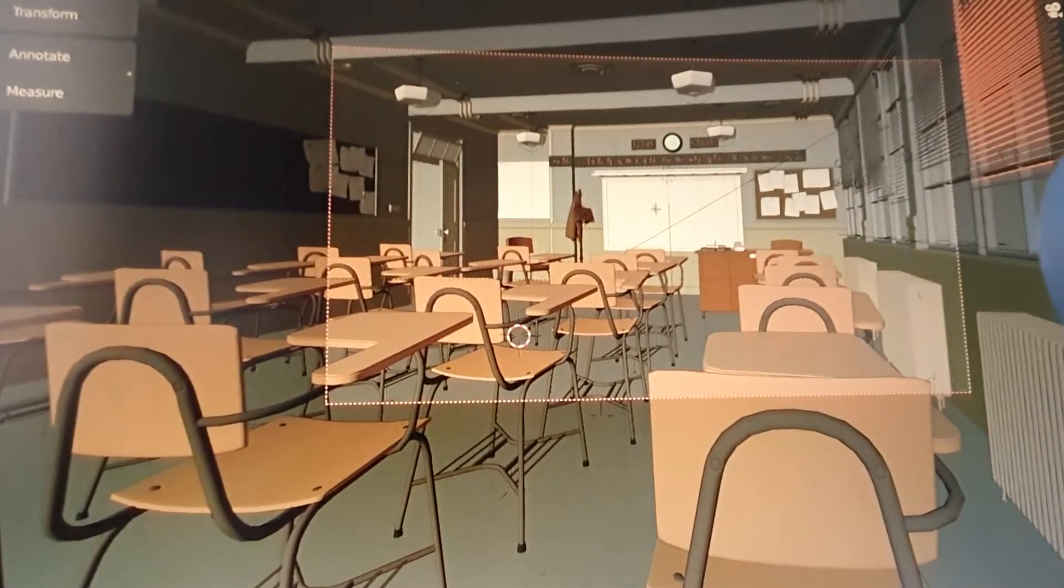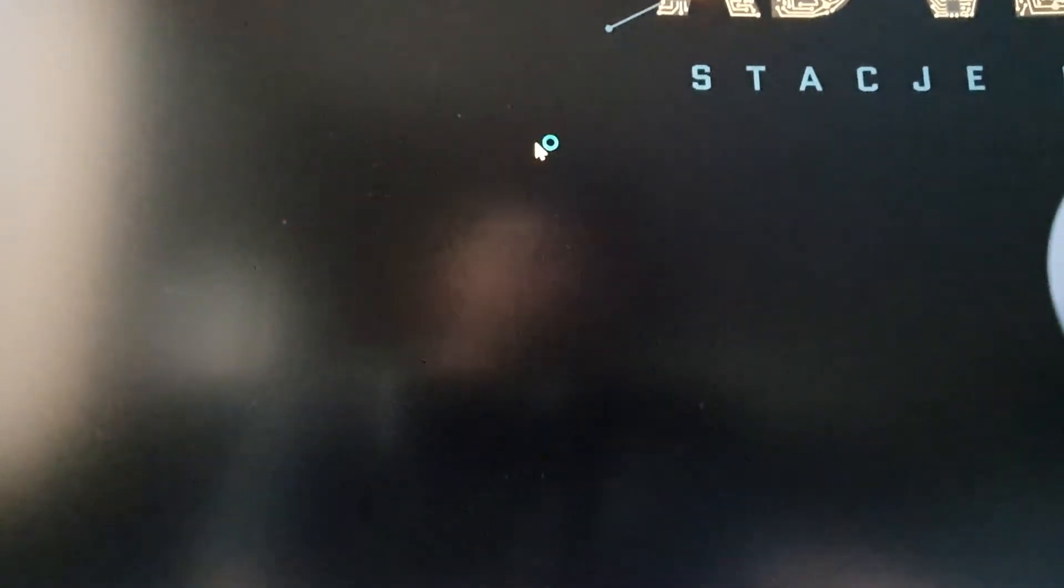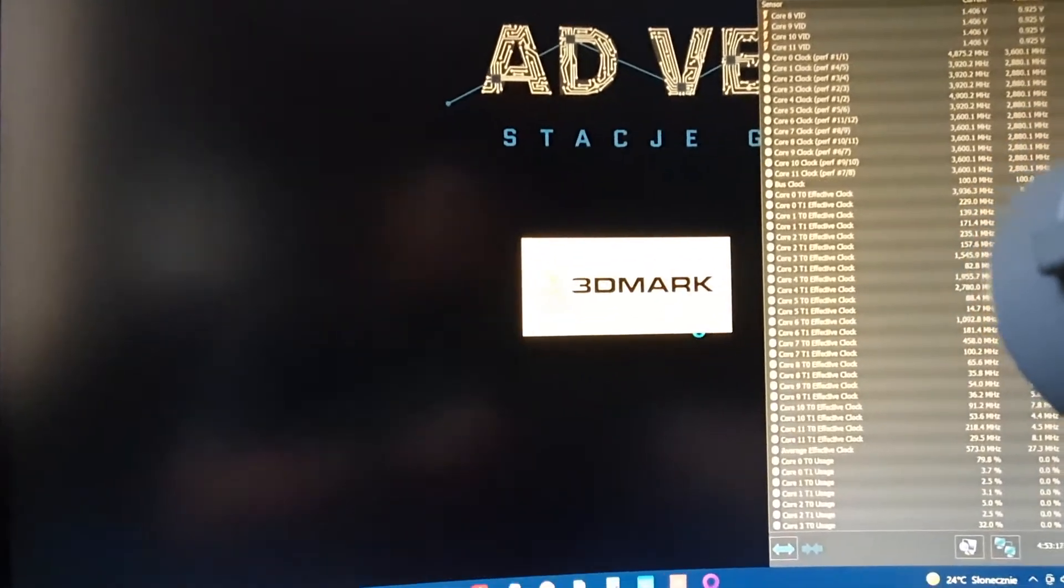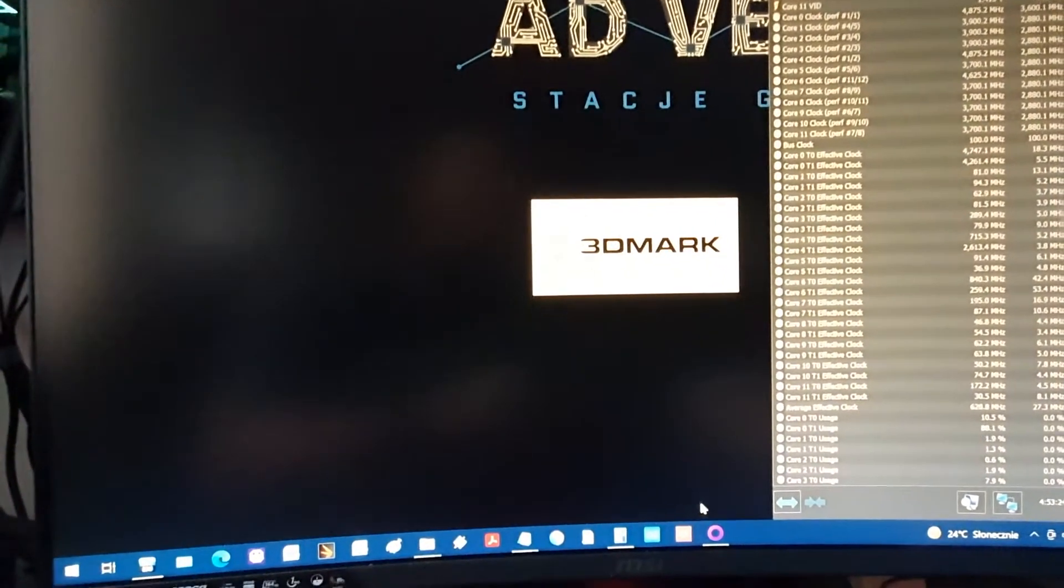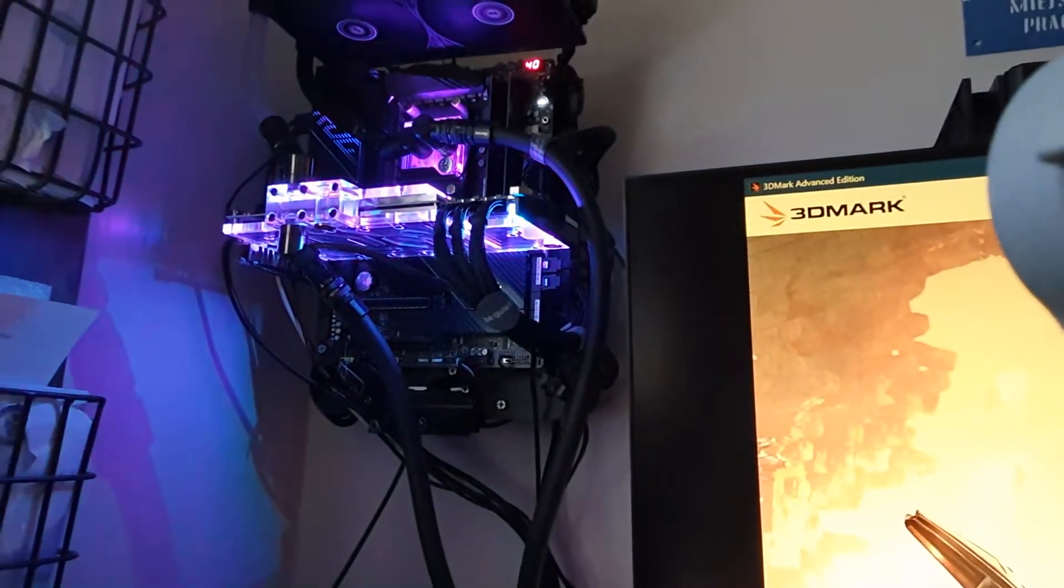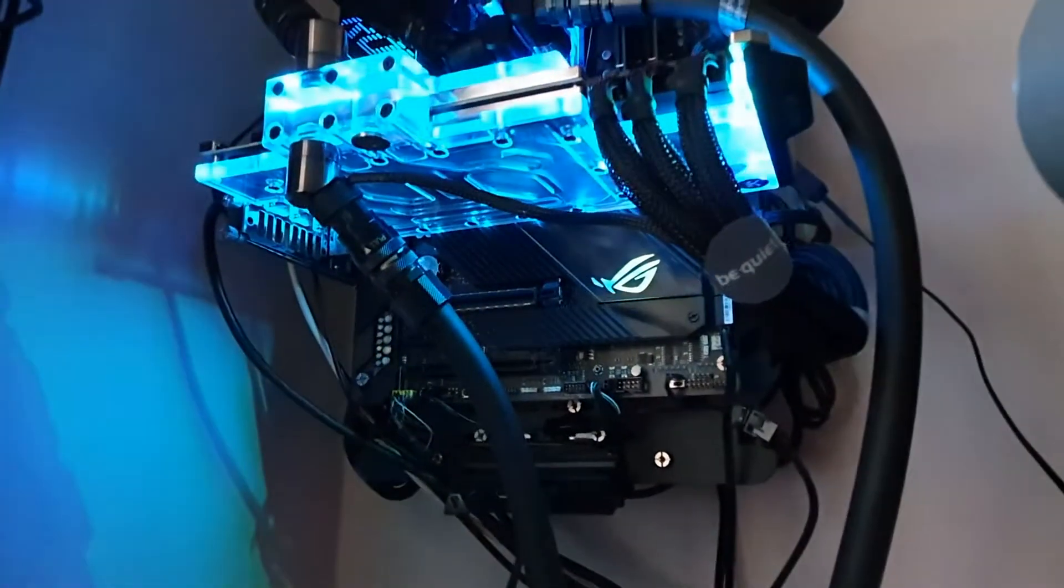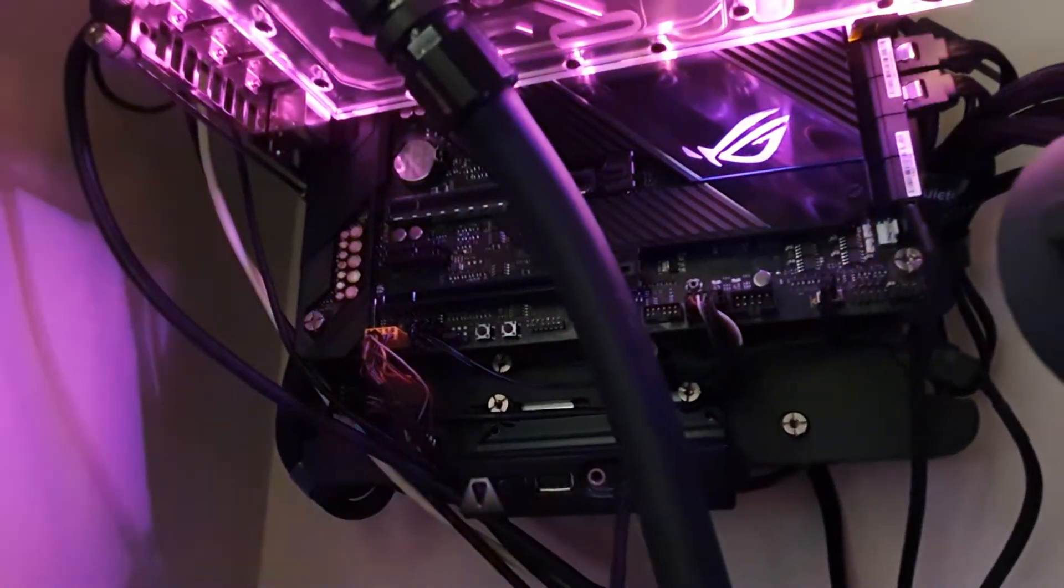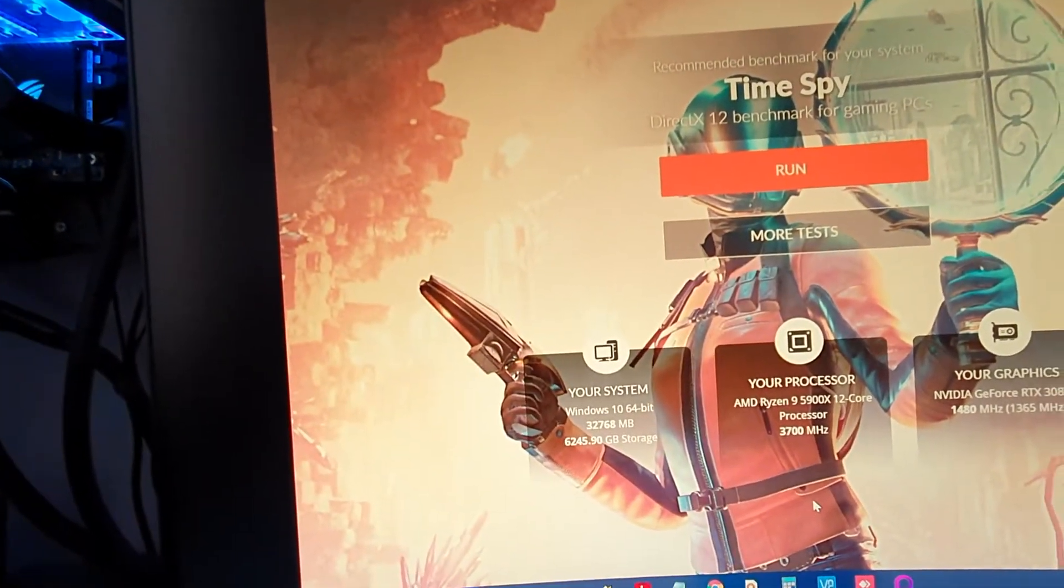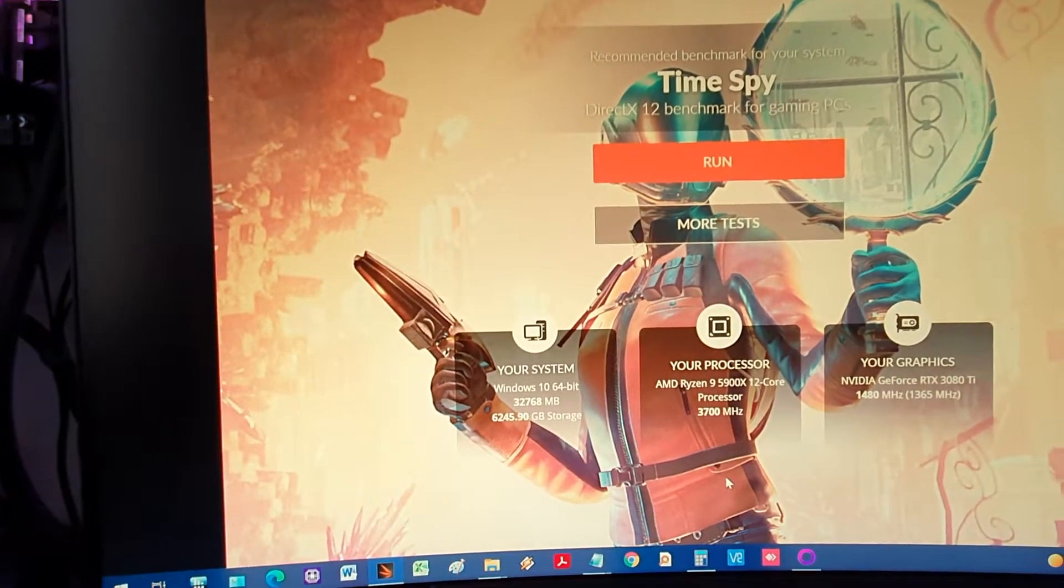But why is it a failure? First, can you hear the clicking? The clicking comes from the PSU. I will change it. It wasn't clicking on 1200 watts, but now on 1000W Dark Power Pro 12 it's clicking.